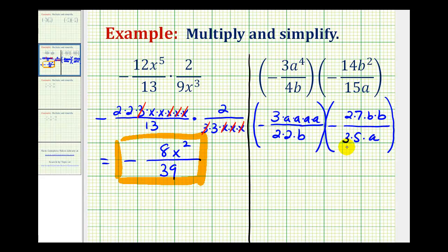Now we'll identify the common factors between the numerators and denominators. Here we have 3 over 3 that simplifies to 1, and 2 over 2 that simplifies to 1. Looking at the variable factors, we have 1 factor of a and 1 factor of b that each simplify to 1. Now we can multiply, knowing the product will be in simplest form.